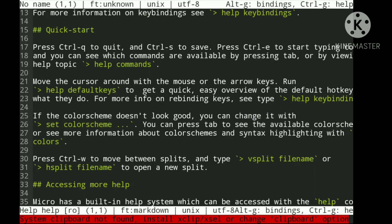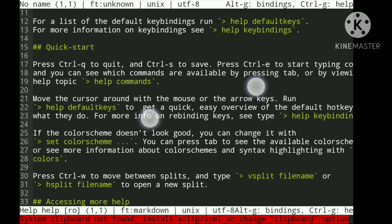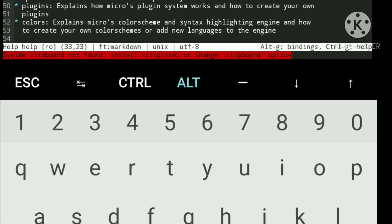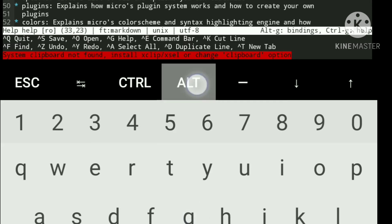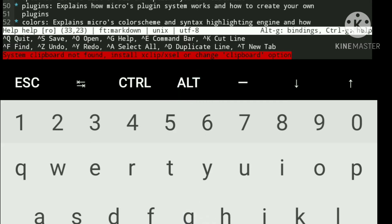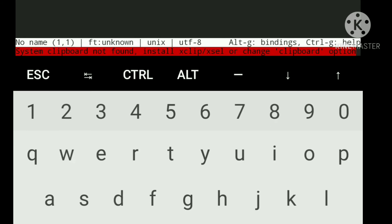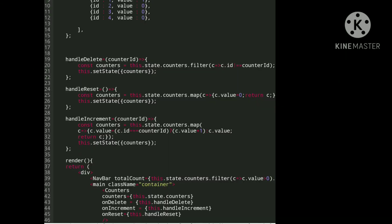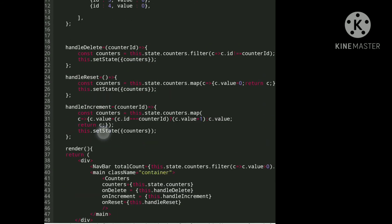I am going to show you some basic commands: how to open a file and how to close the IDE. Using Alt+G you can see some shortcuts. To open a file, use Ctrl+O and then give the path of the file — for example, src/app.js — and now you can see the file here.